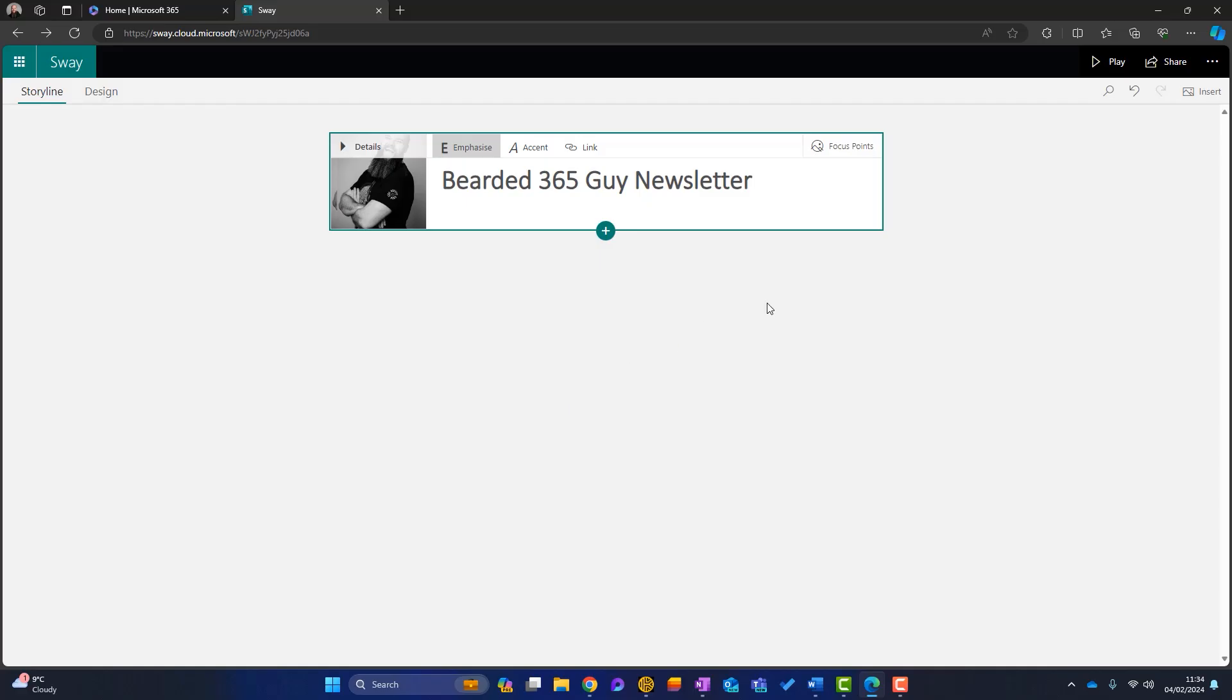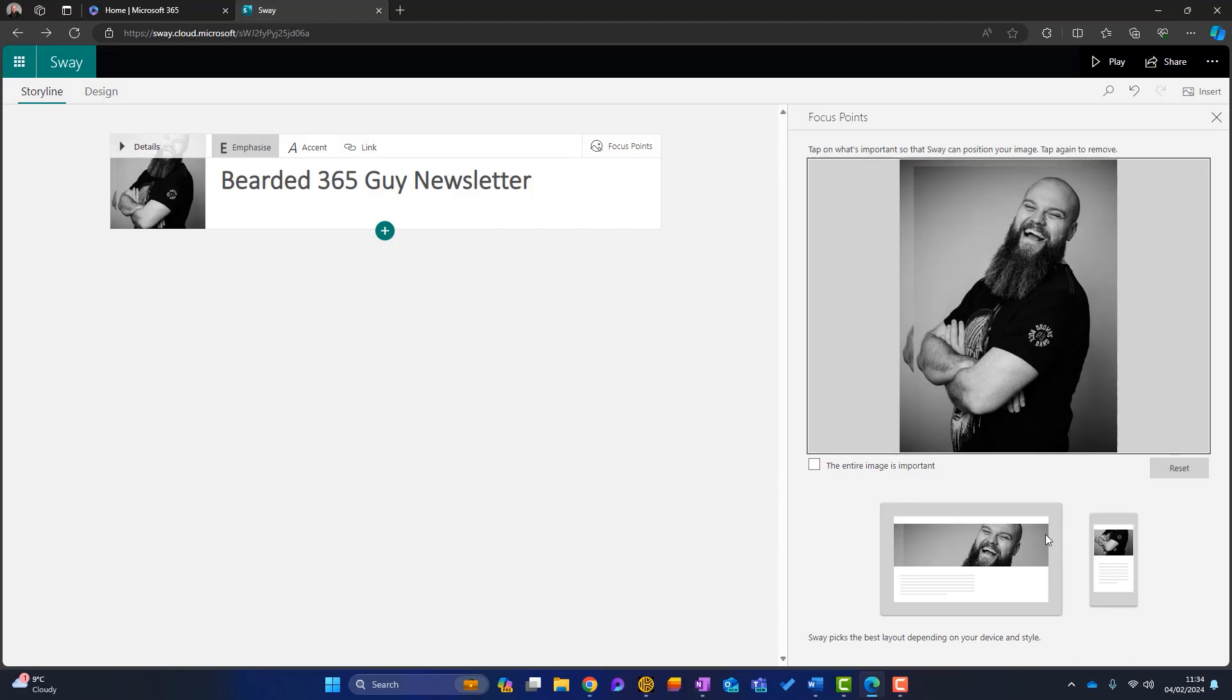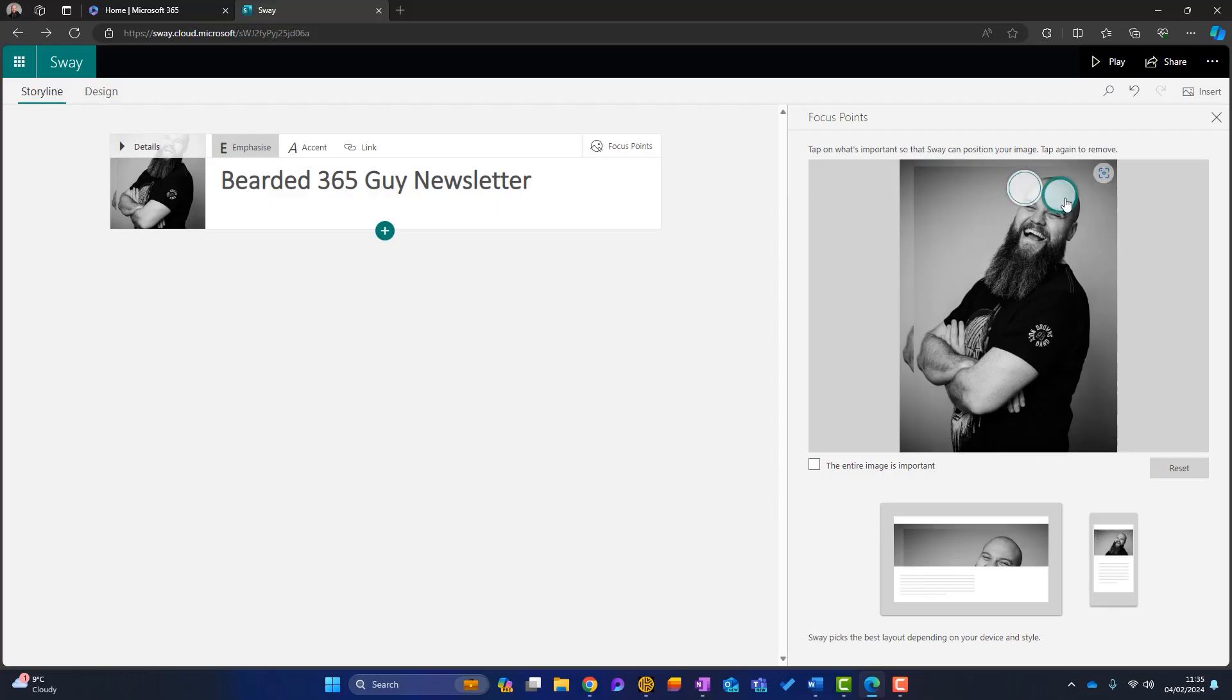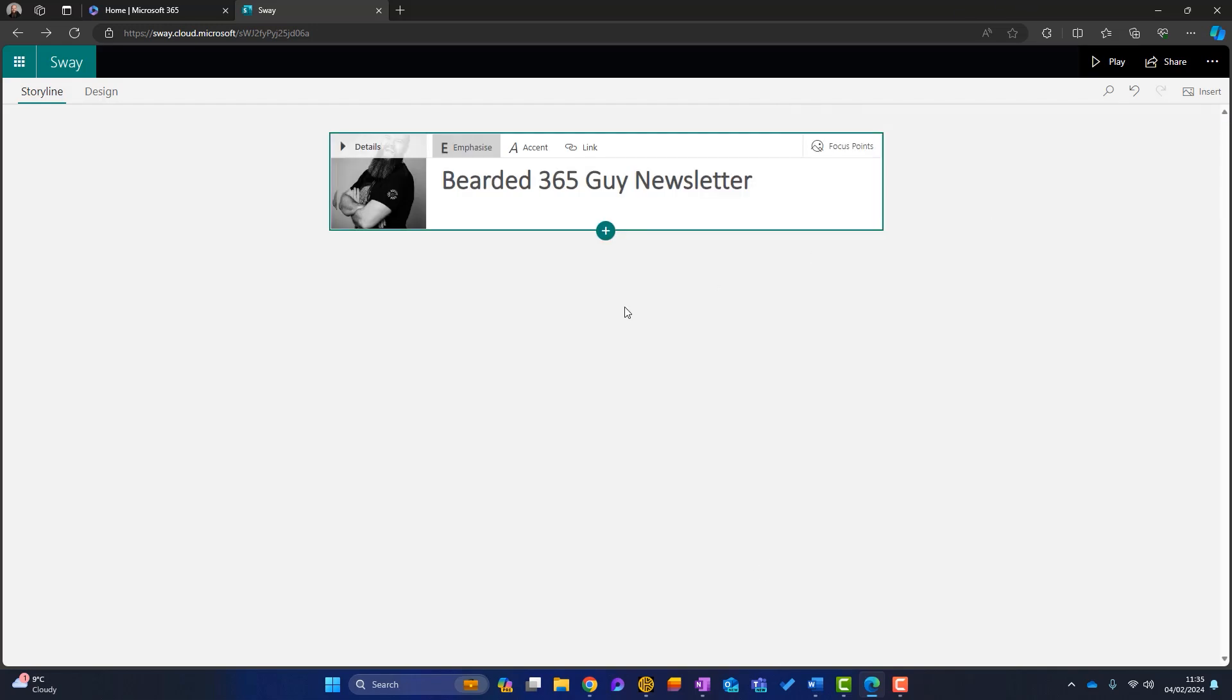Now, interestingly, what we can do is we can click on focus point. So this shows the image here. Now, what it will also do is it'll show you the image on a tablet and a smartphone. And you can see here on the smartphone, you just see my arms and my shoulders. And this is what focus point is all about. So what I can do is say, well, the focus point for this image is kind of my head. Now you can see on both channels, it is zoomed in on the focus point. So that's a nice feature. Or you can click on the entire image is important and it'll focus on everything. But for my purpose, I think that is okay. So I can just click out of there now.